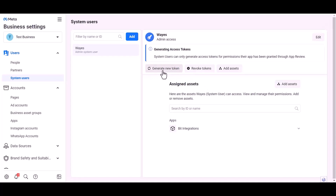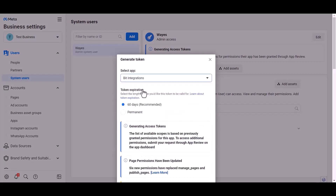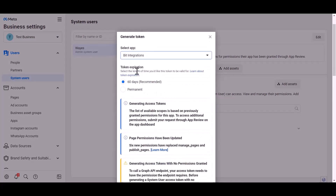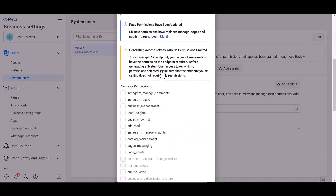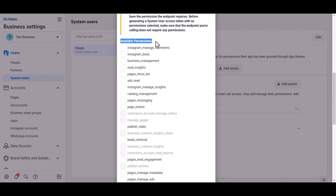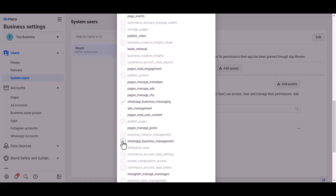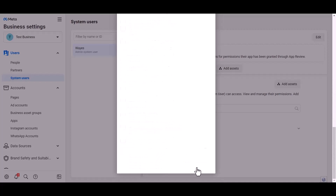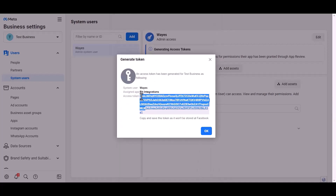Click Generate New Token, choose an app, and choose the permission expiration time — select Permanent. Give permission to WhatsApp Business Messages and Management by checking the boxes, then click Generate Token. Copy the token and paste it into the access token field.